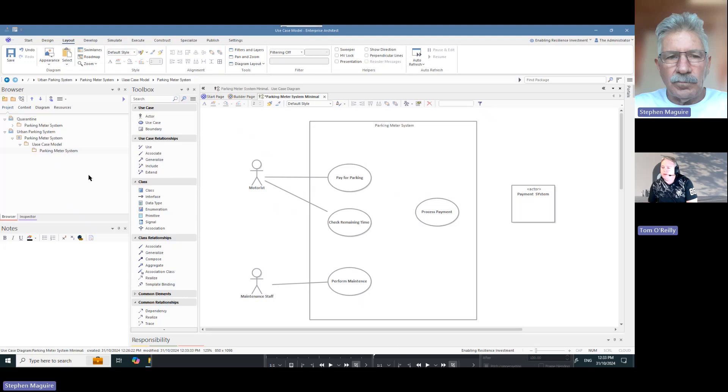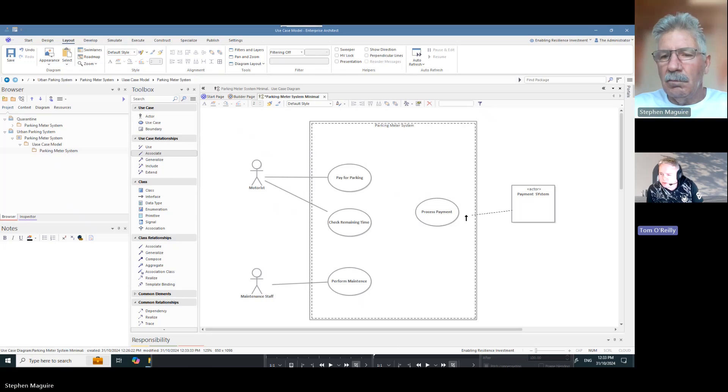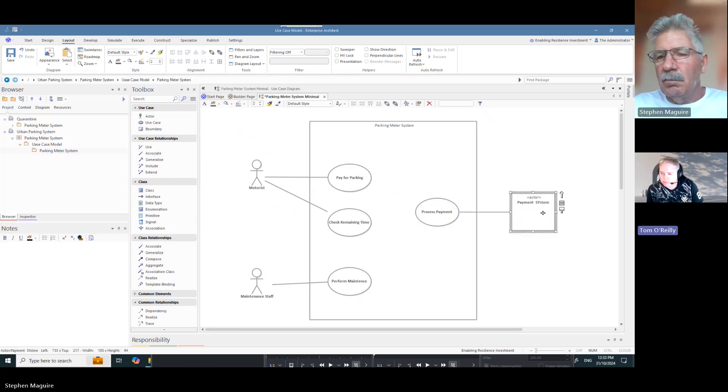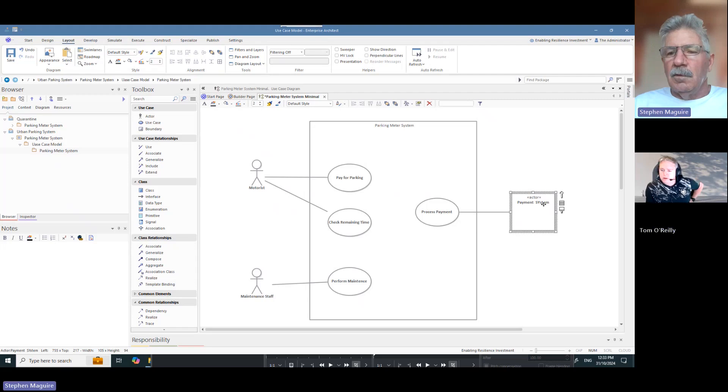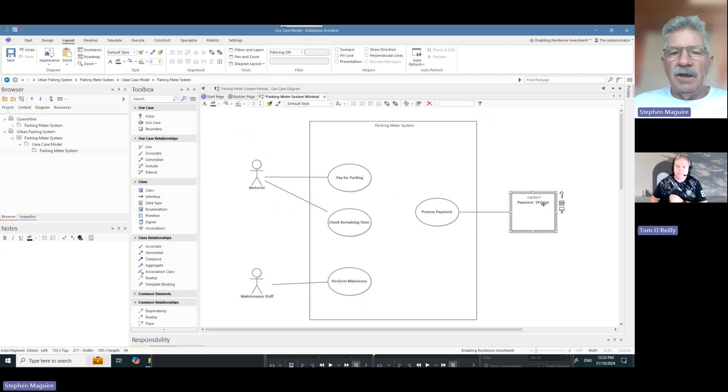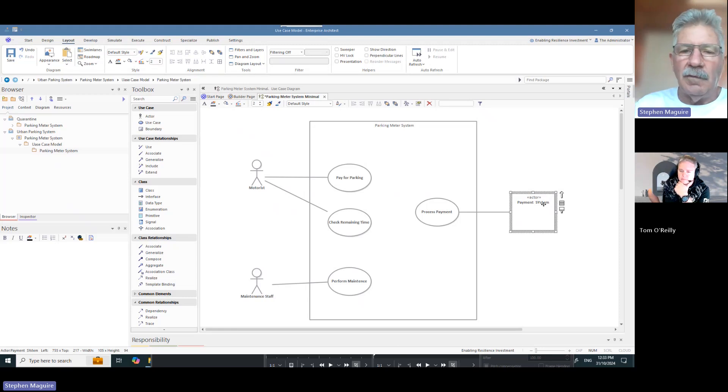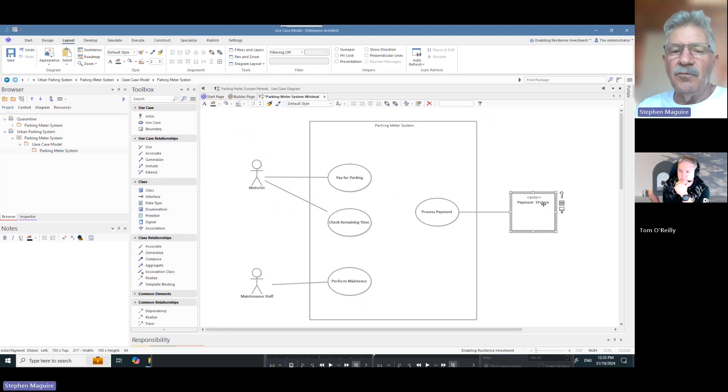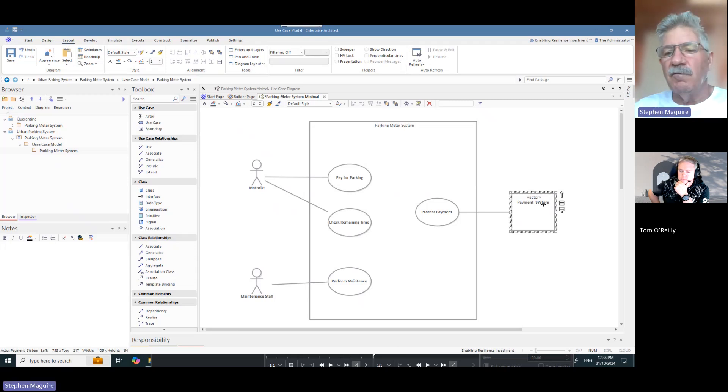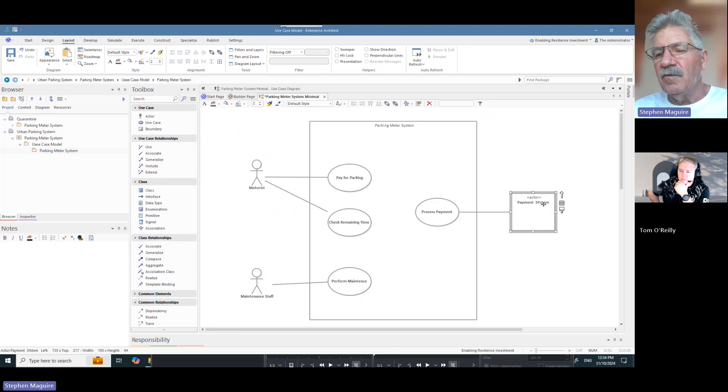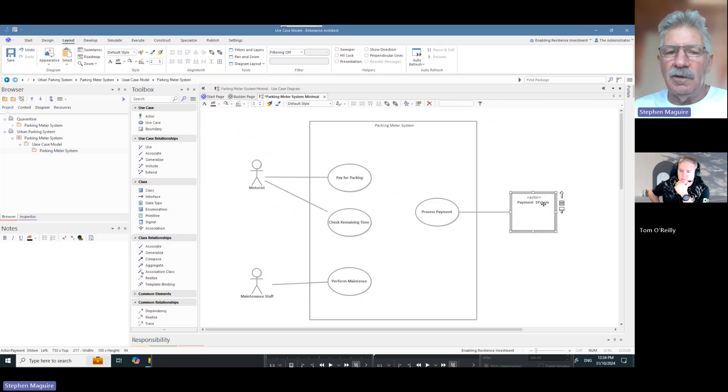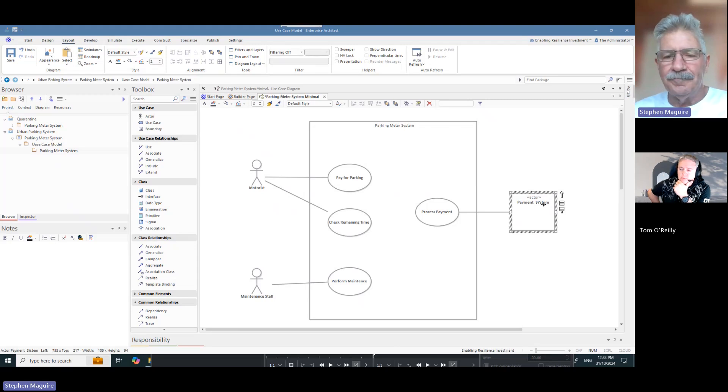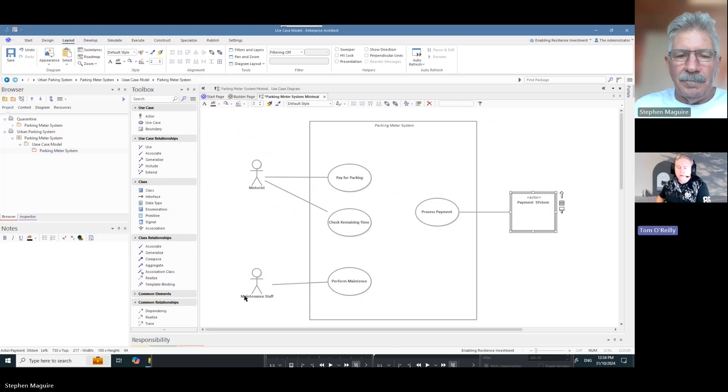So turning into a square there, you can sort of tell the difference between like a person actor I guess and a system actor, is that right? Yeah, that's right. We don't want to get our audience confused about which, who's interacting with this. We can have primary and secondary human actors and we can also have one or more system actors. So this clearly shows that the actors on the left are humans and the one on the right is a system.